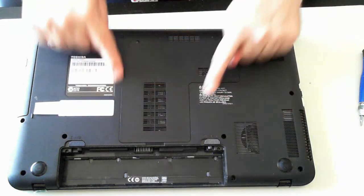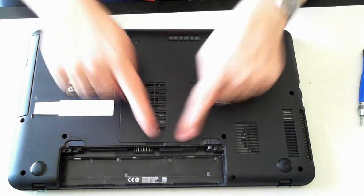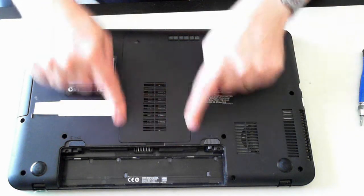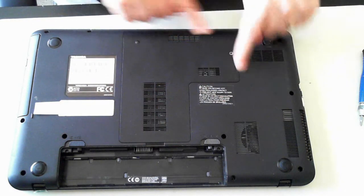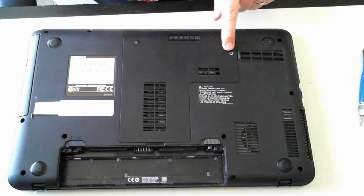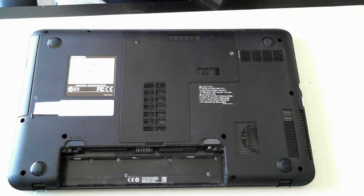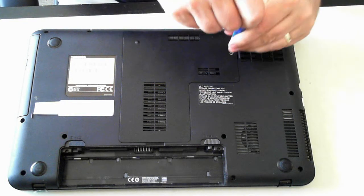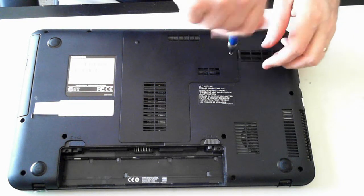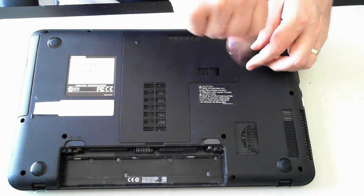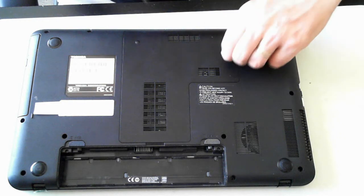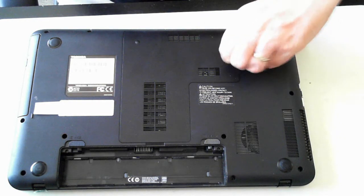Now we need to get off this panel here. That's held in by one screw just there, a Phillips head screw. Unscrew that until the screw doesn't actually remove, but it doesn't sort of grab anymore.